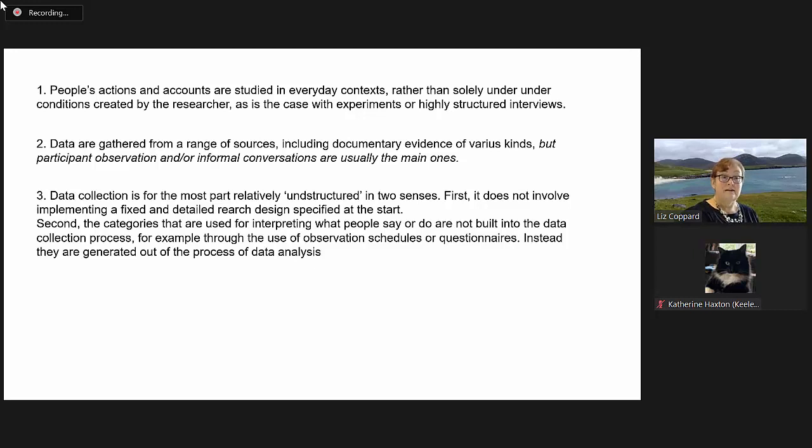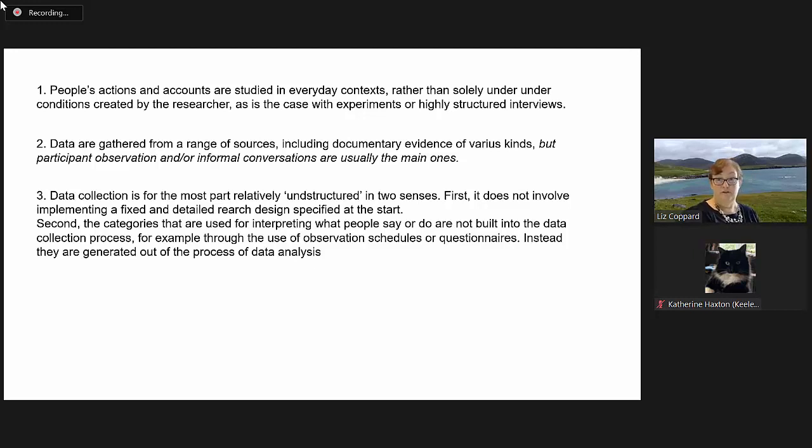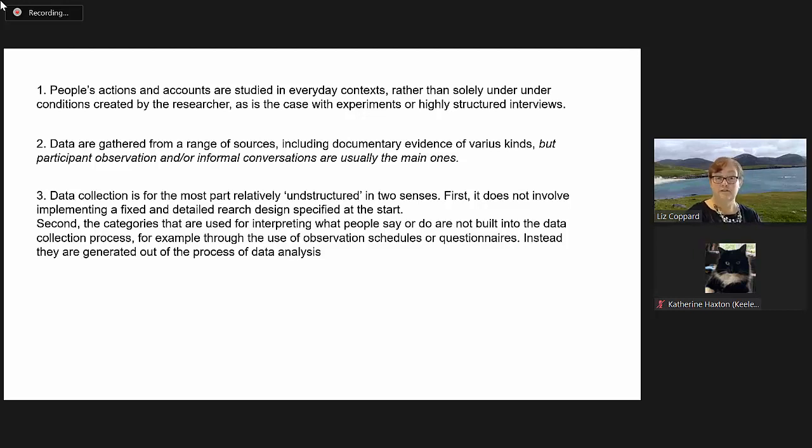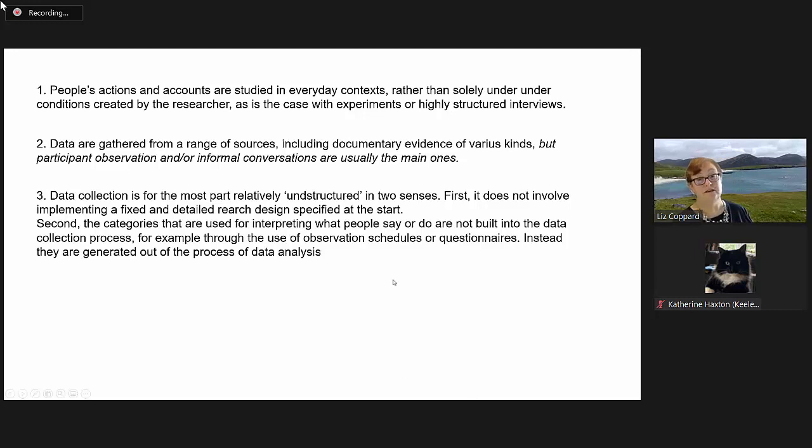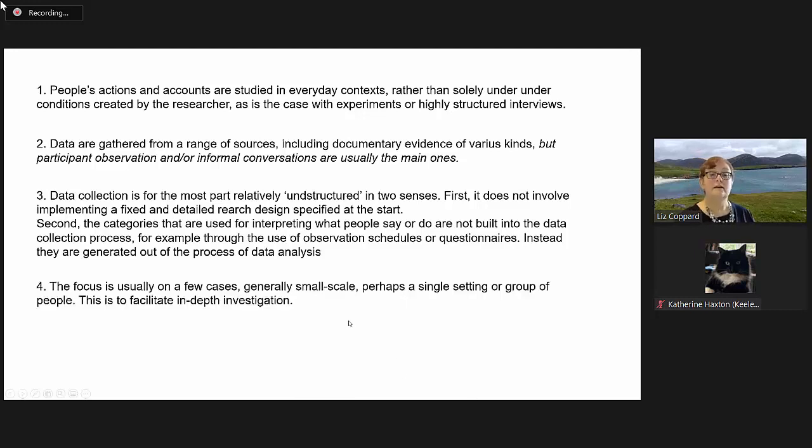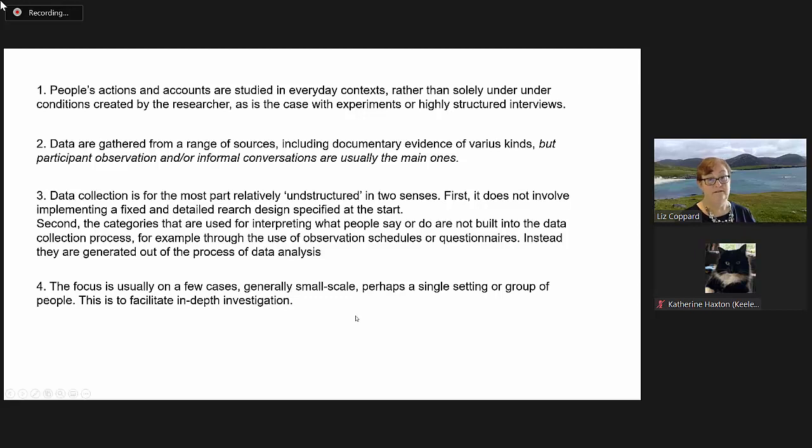Second, the categories that are used for interpreting what people say or do are not built into the data collection process, for example, through the use of observation schedules or questionnaires. Instead, they are generated out of the process of data analysis.